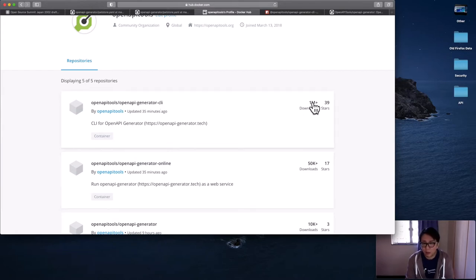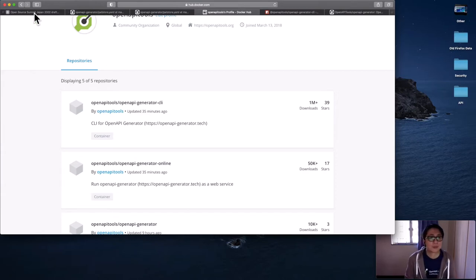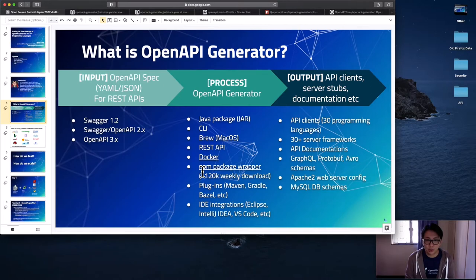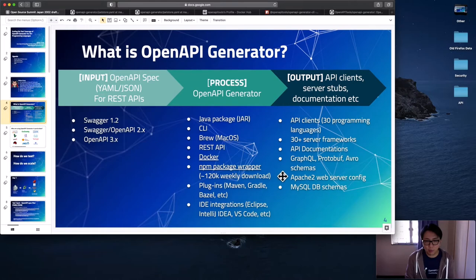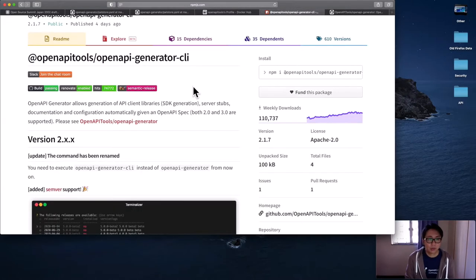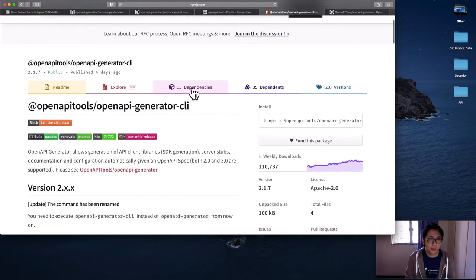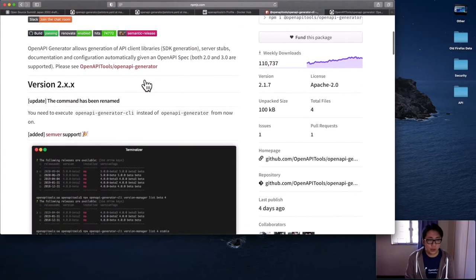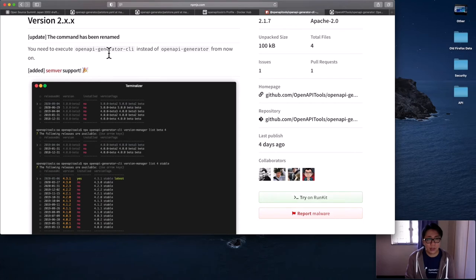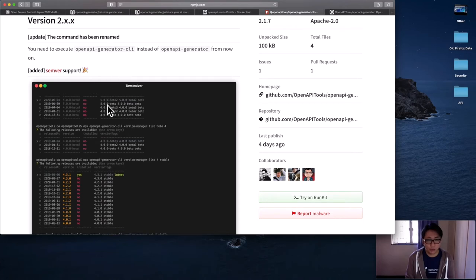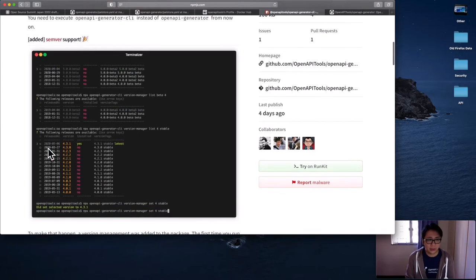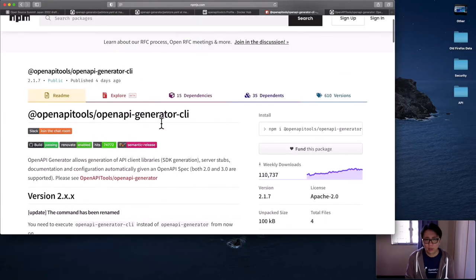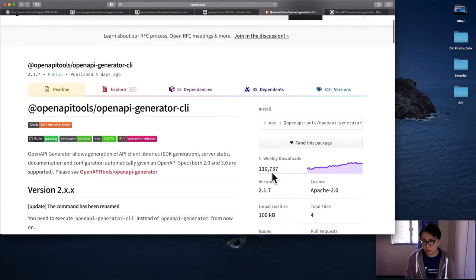If you are using Docker, we have published some images to the Docker Hub under the OpenAPI tools ID. So we have published something for CLI and also the REST API server so you can host it locally in your internal environment. For CLI, we have achieved 1 million downloads already. I think it's pretty good. And we have also another way to do it, which is using the npm package manager. This is one of the very popular methods.